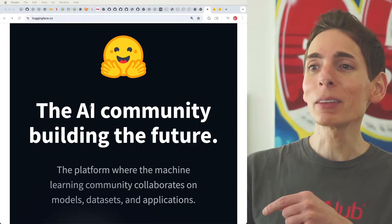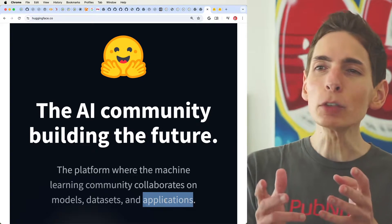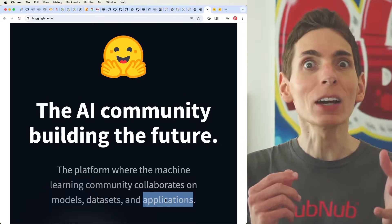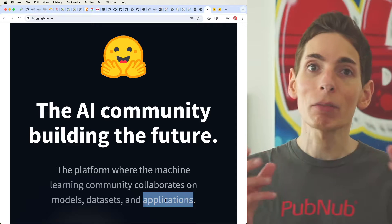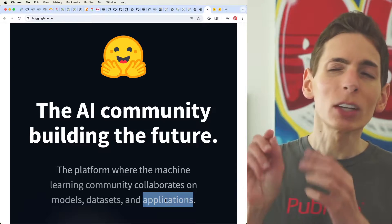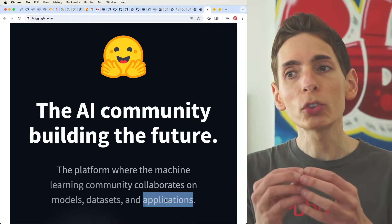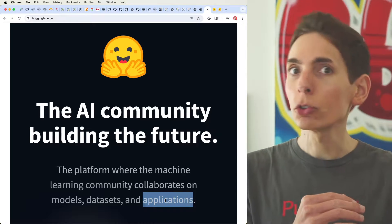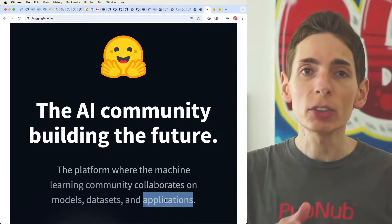They also mention on the website that they have applications, and they kind of do, but not really. You're probably more likely to go to GitHub for full stack applications because it's going to have everything all in one. What they do well on the application side is allow you to host some of the boilerplate code required — usually in Python — in order to process data.